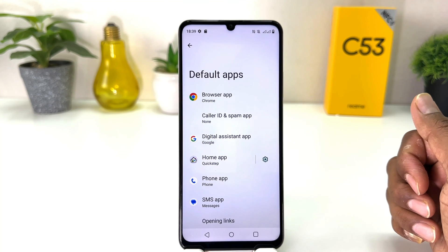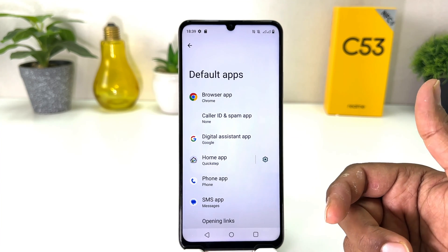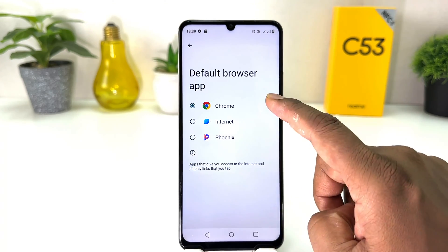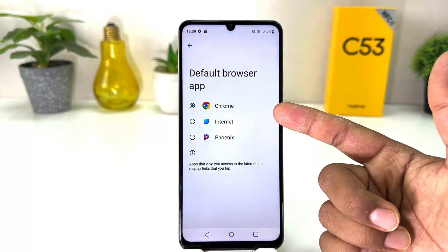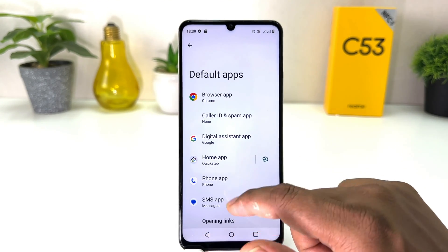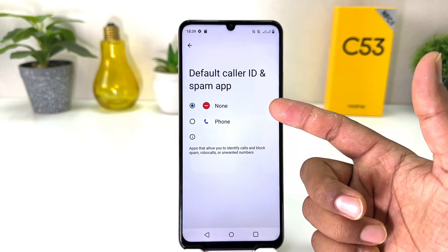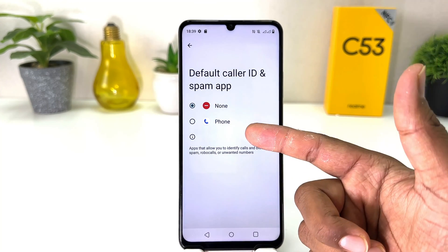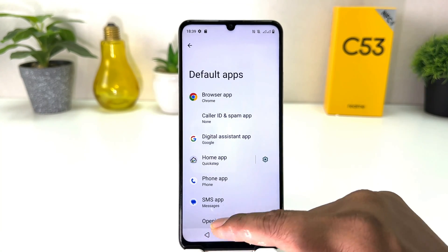After clicking on Default Apps, if you have different browser apps you can simply click on Browser Apps and easily choose any other browser you want. If you click on Caller ID and Spam, you can also set your default caller ID and spam app.